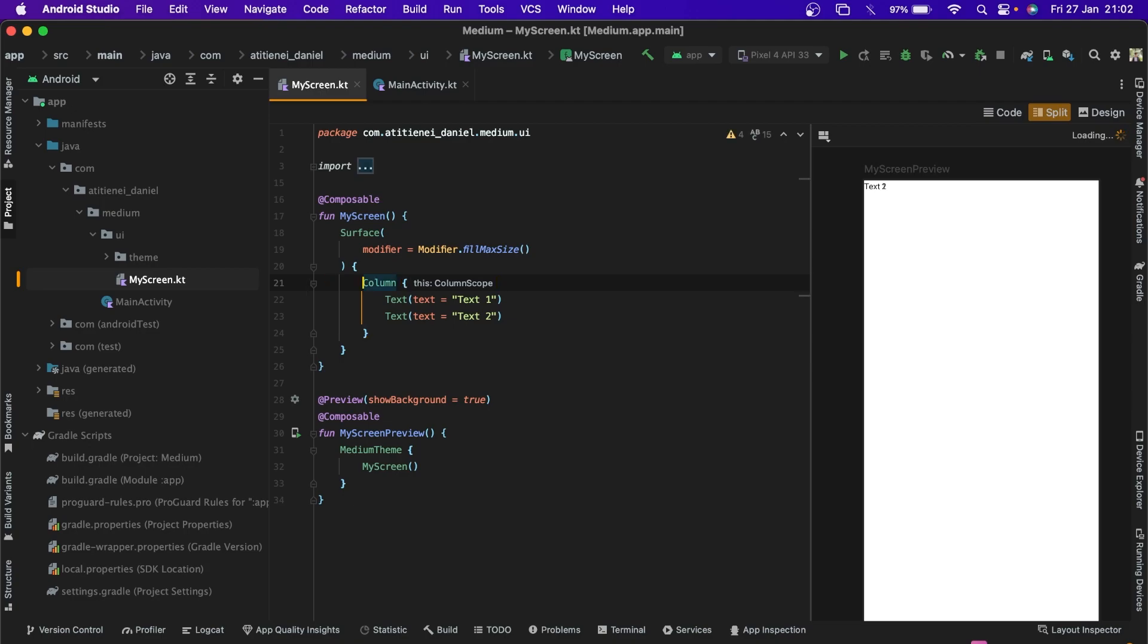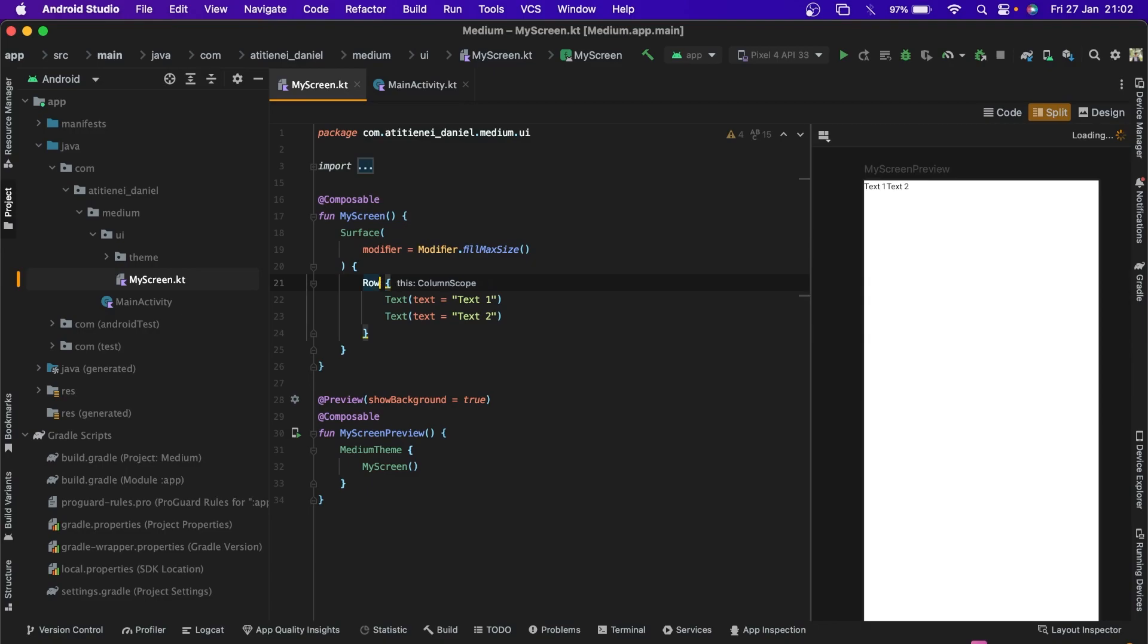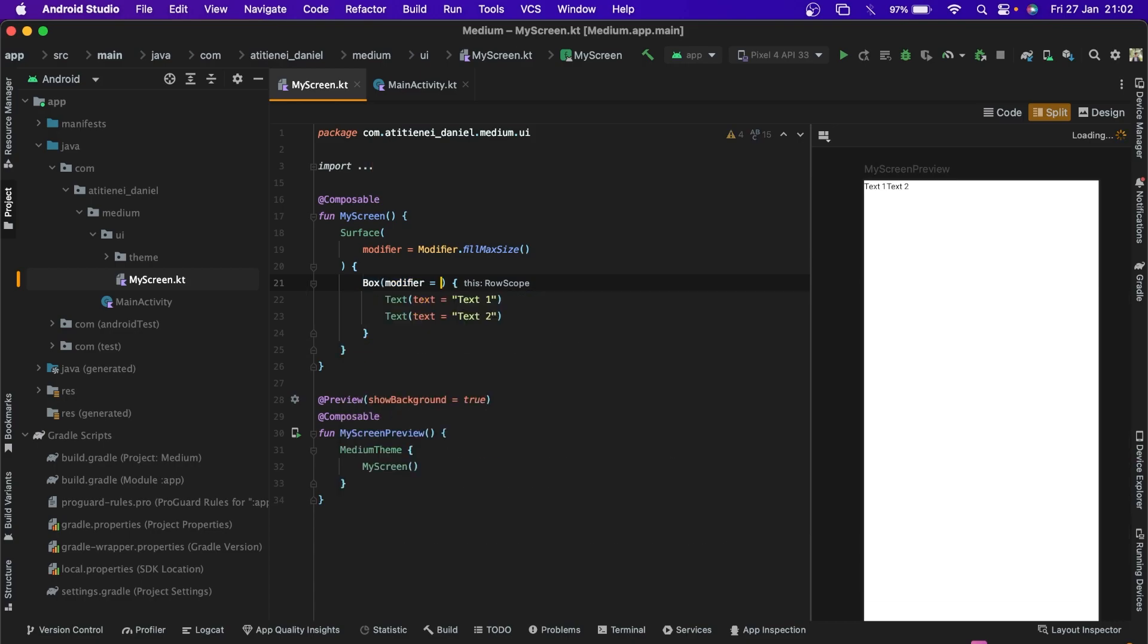The second one is the row that allows us to align them horizontally. And the third one is the box that puts them on top of each other.